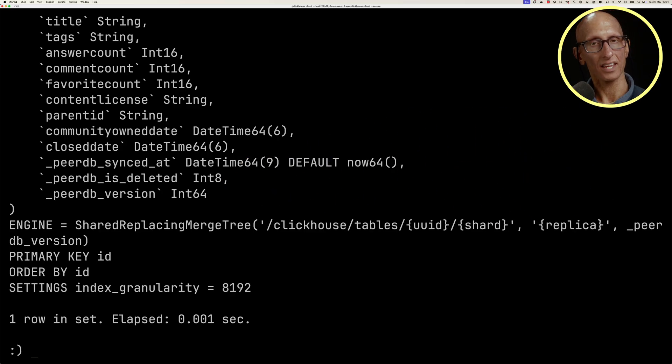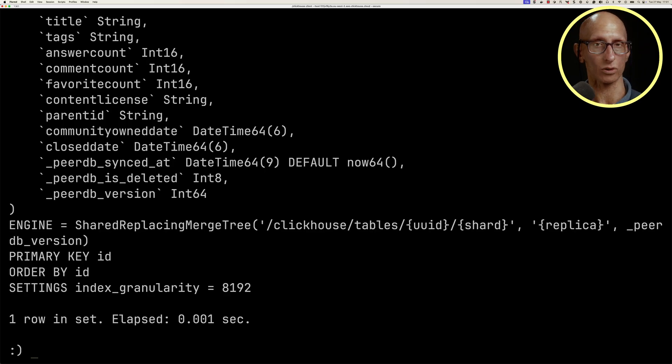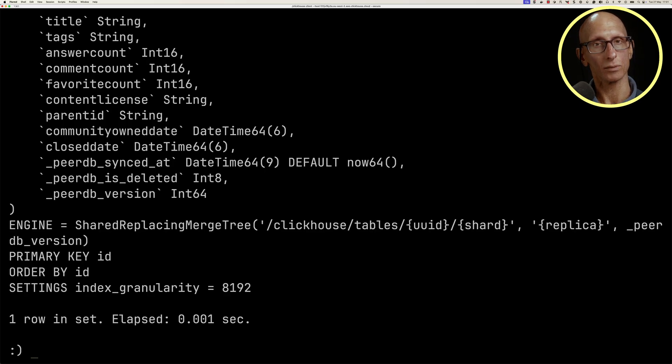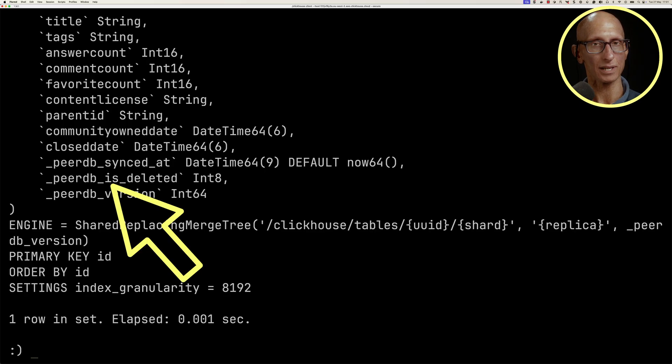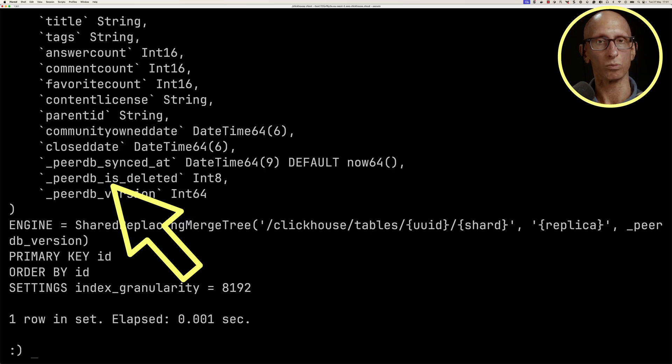The other thing to keep an eye on is that if we delete a record, that's also an insert, but it will have that peerdb_is_deleted flag set to one.